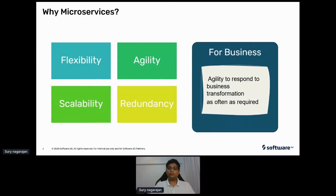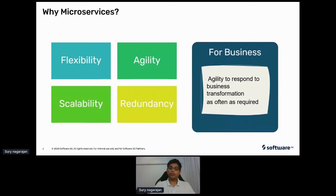As your business transforms — be it digital transformation or even adopting a whole new model in response to the pandemic situation — microservices architecture gives you the agility to respond faster to business changes. COVID has clearly forced businesses to change the way they do business, be it digital payments or going online only.